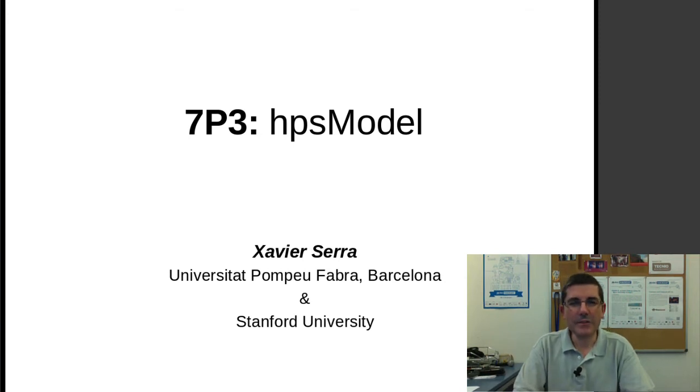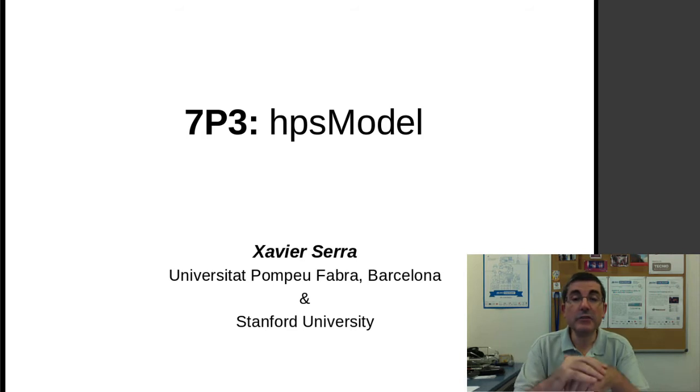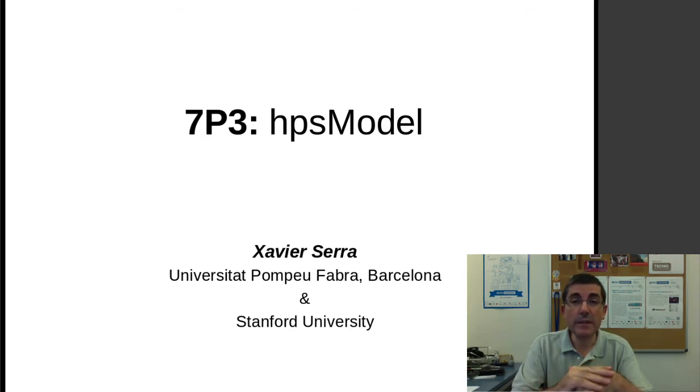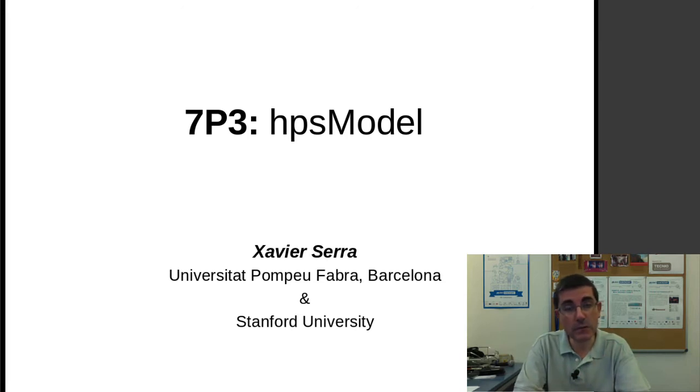Hello, welcome back to the course on digital signal processing for music applications. In the previous programming lecture, we talked about the HPR model, the harmonic plus residual model.